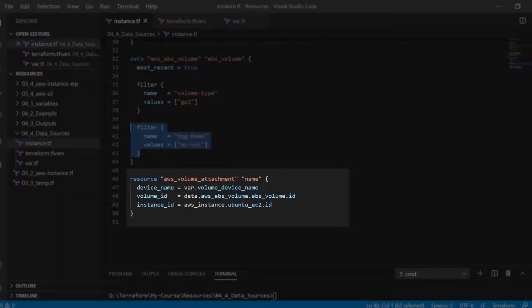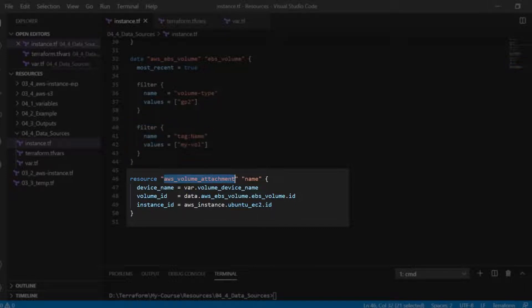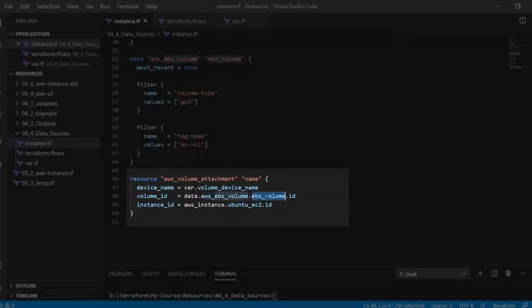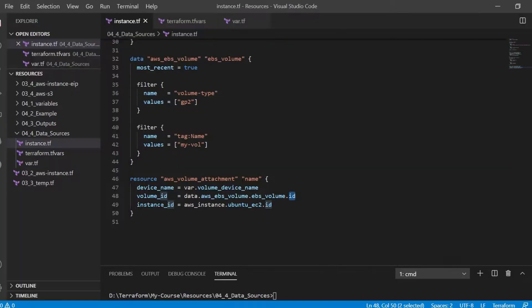For that we have created a resource AWS volume attachment. The volume ID is of the format data.type which is AWS EBS volume, the name is EBS volume, and the attribute is ID. It will then be attached to the instance which is created above.